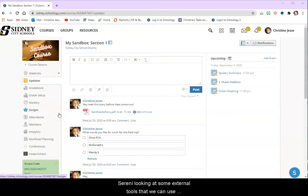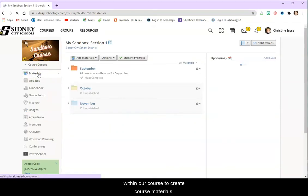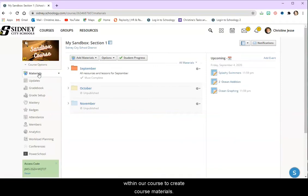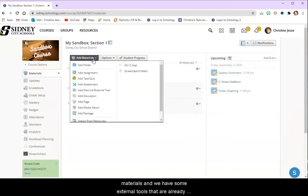So we're going to be looking at some external tools that we can use within our course to create course materials. Just like before we're going to go up to add materials and we have some external tools that are already available to us.